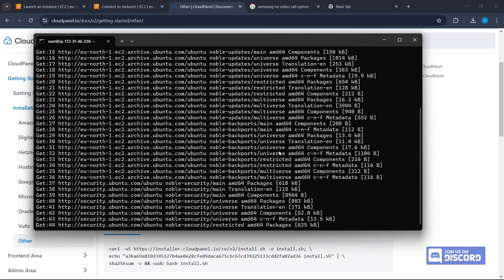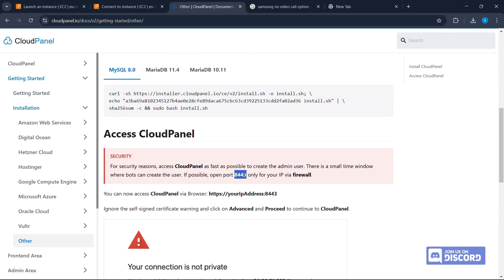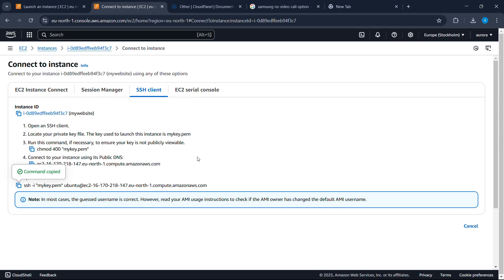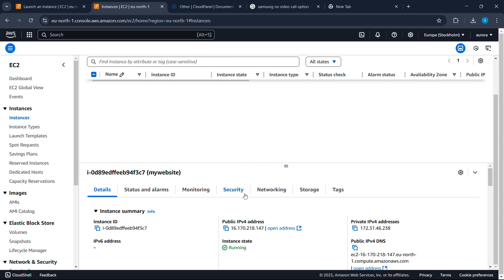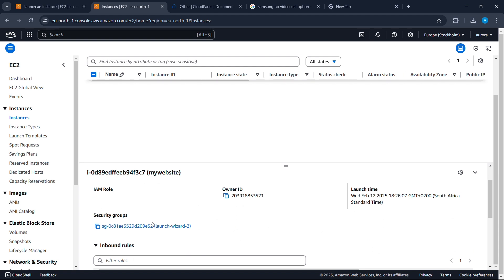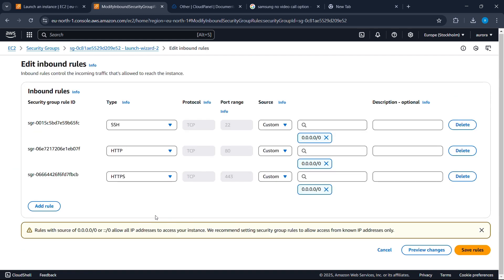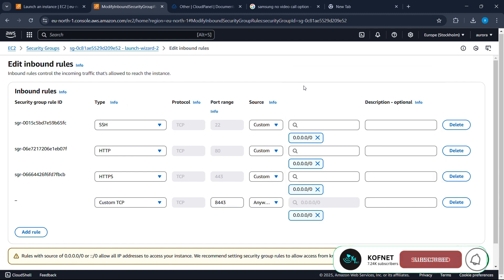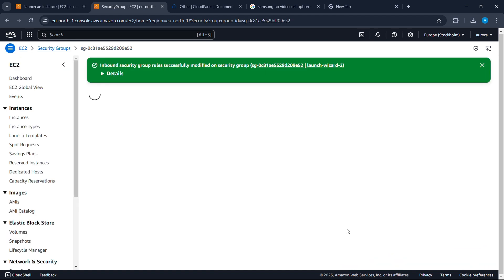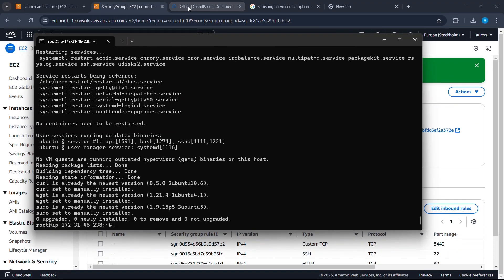Right-click to paste and press Enter. Now go back to the documentation — there is a port we need to access CloudPanel, which is port 8443. Go back to AWS, go to Instances, select your instance, go to Security, select your Security Group, and click Edit Inbound Rules. Add a rule, enter 8443, select the appropriate type, and click Add Rule. Now that our rule has been added, we can go back to CMD.